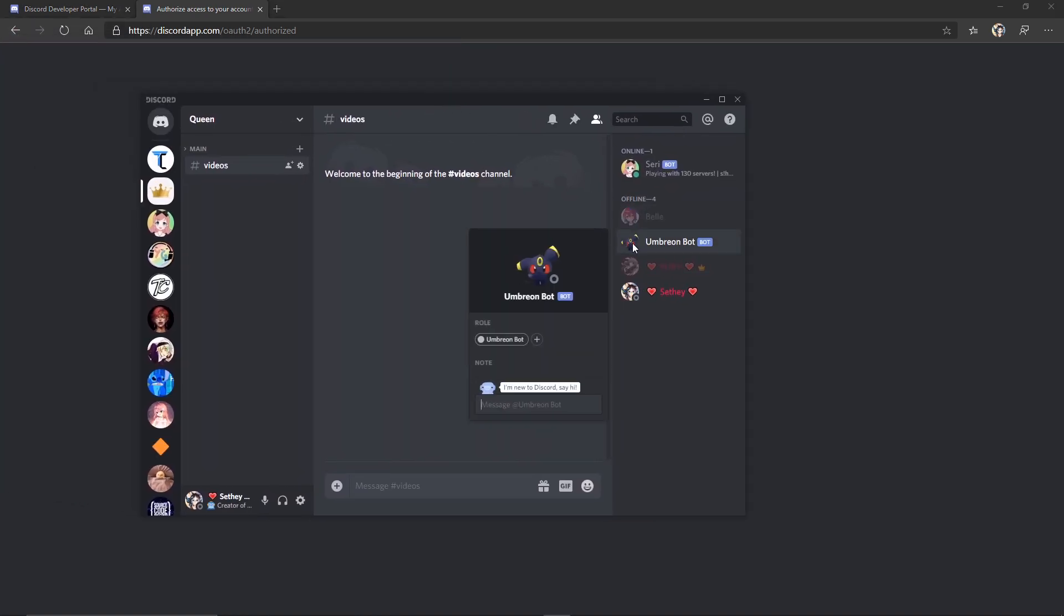Here's mine. You'll see that it's offline and that's because we haven't done any actual coding yet. We're going to do that in the next episode.